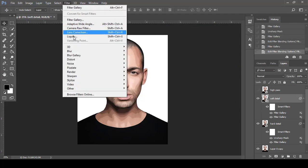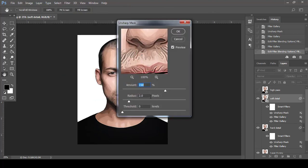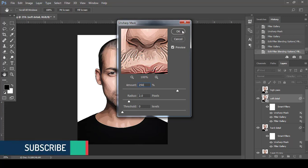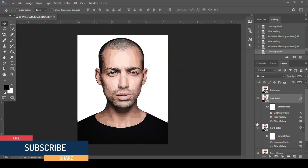Go to Filter, then Sharpen, and choose Unsharp Mask. Set Amount to 250, Radius to 2, and Threshold to 0. Then set this layer's opacity to 50 percent.